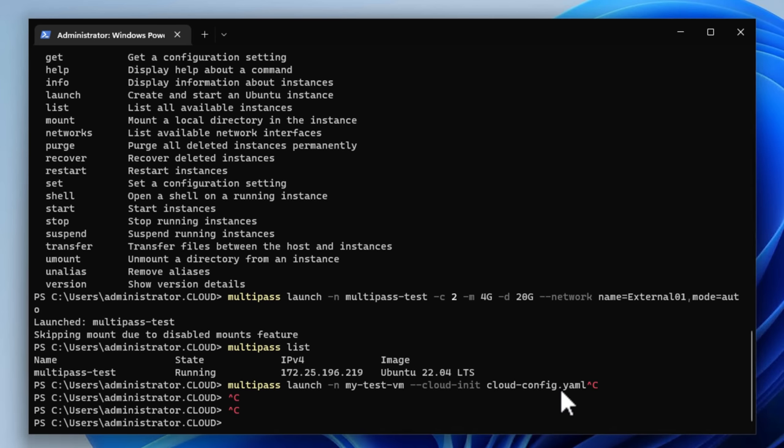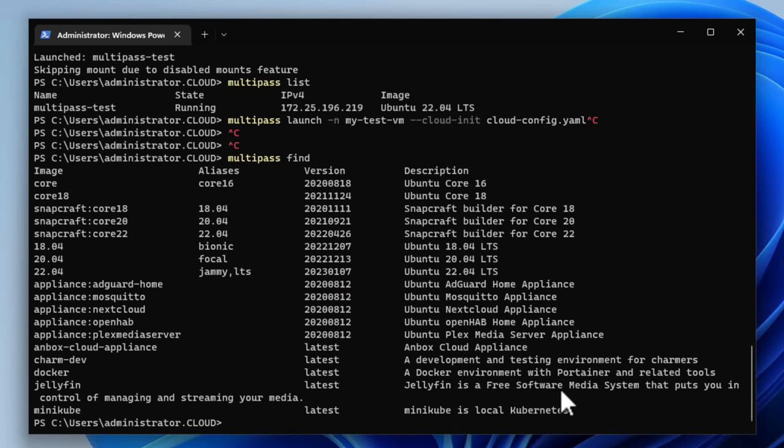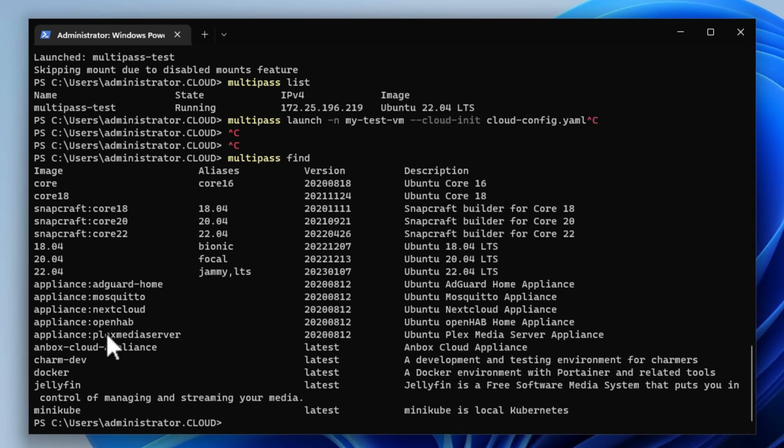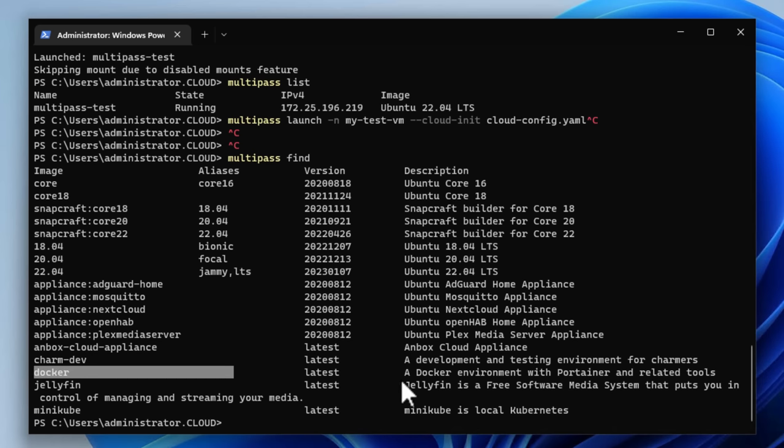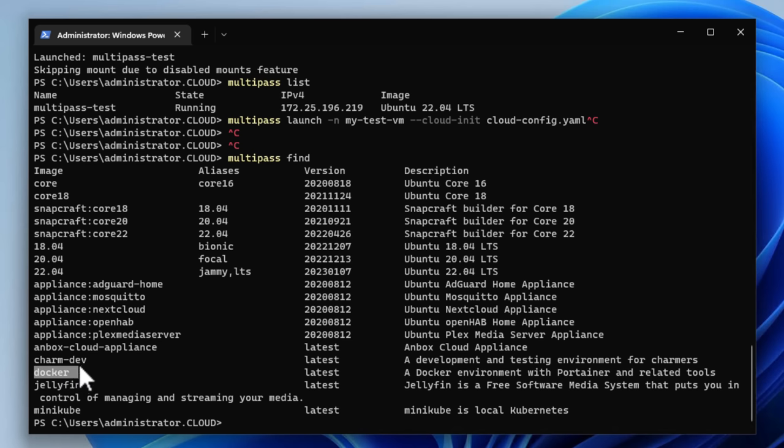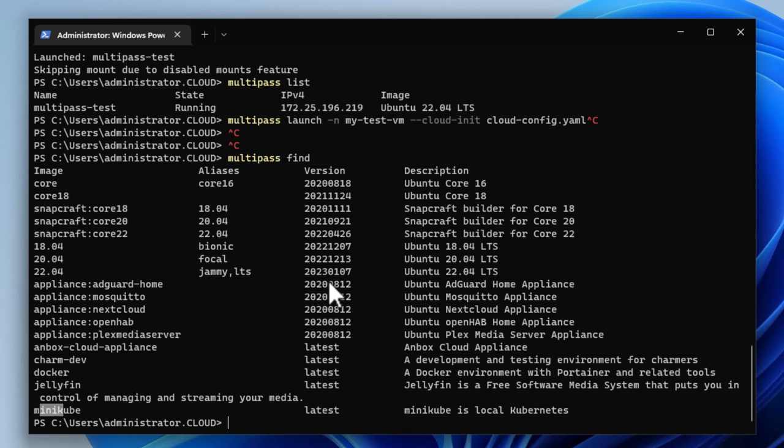Now, another cool thing I want to point out is if you want to take a look and see which appliances are available out in the Multipass catalog, you can issue the Multipass find command. While the list is not too overwhelming at this point, there are some fairly interesting options out here to quickly and easily spin up Ubuntu server instances virtual machines that are running very common configurations. As you can see, you can easily spin up a Plex media server, a Nextcloud appliance, an AdGuard home appliance, and a couple of others that I really like. What if you want to spin up a Docker container host that has the Docker environment configured along with tools such as Portainer? Well, you can do that with the Docker image or a Ubuntu server virtual machine.